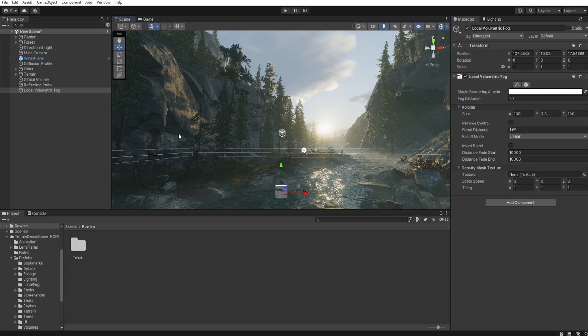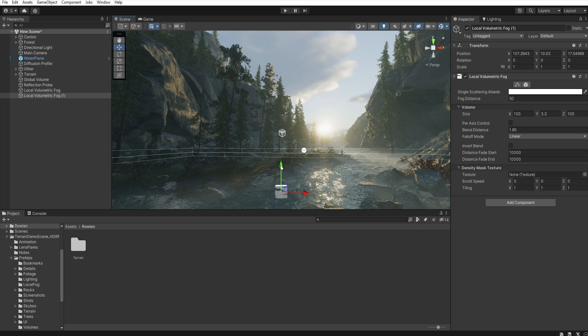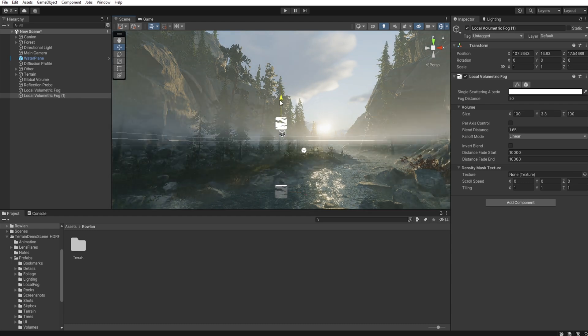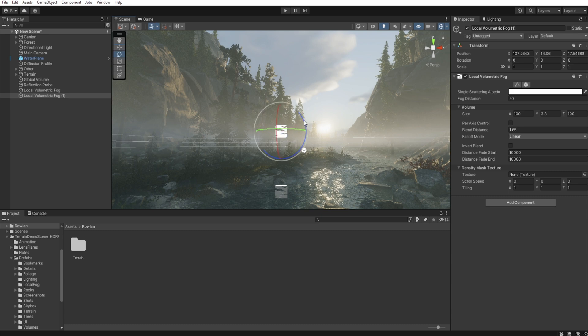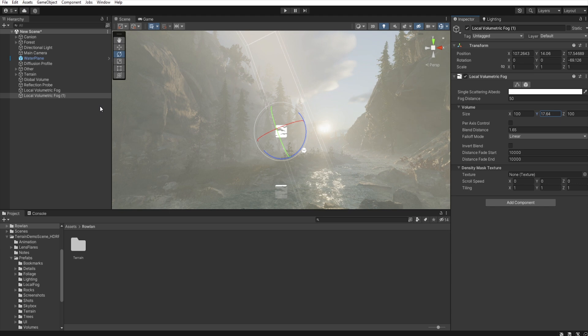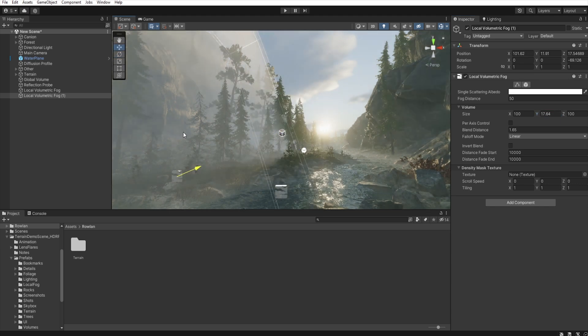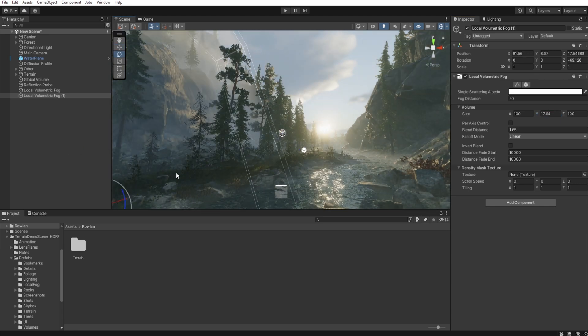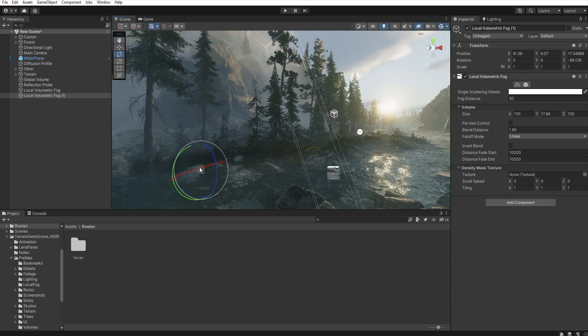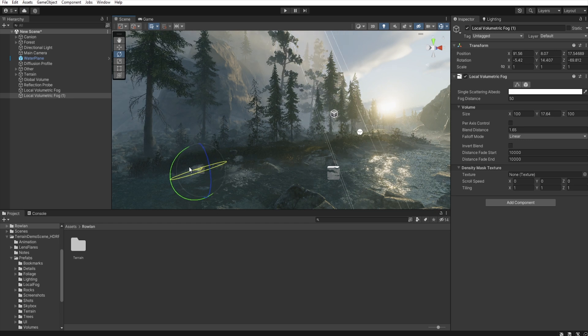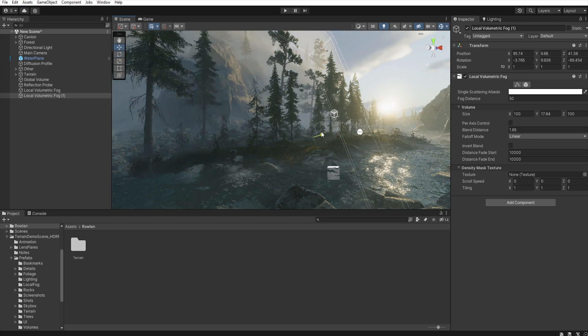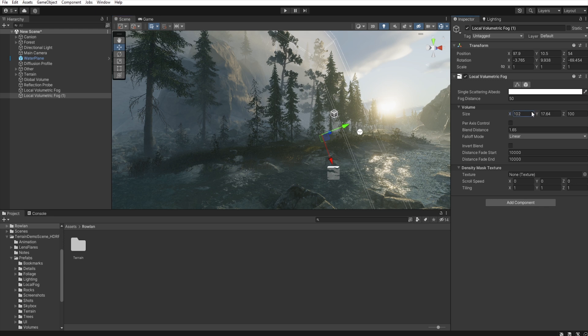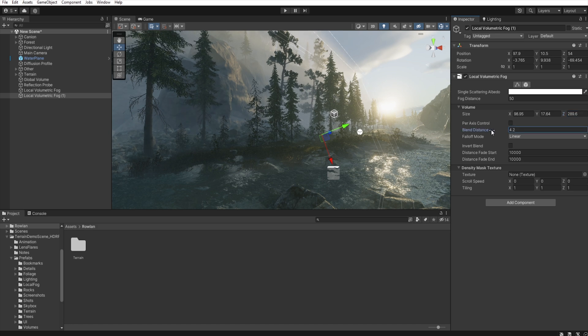And of course, we can just duplicate this volume and increase it and set up here. We need to change the size and blend distance.